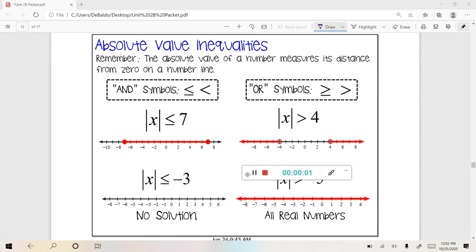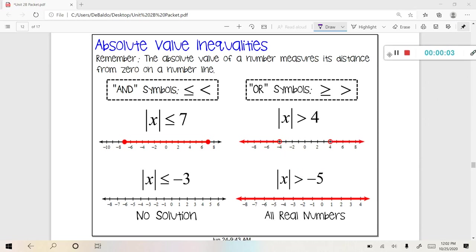In this lesson, we're going to be talking about absolute value inequalities. Please remember that the absolute value of a number measures its distance from zero on a number line. We're going to be relating the last topic we just studied — compound inequalities — to this new concept of absolute value inequalities.